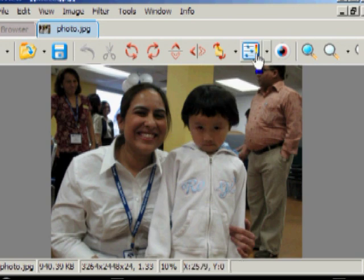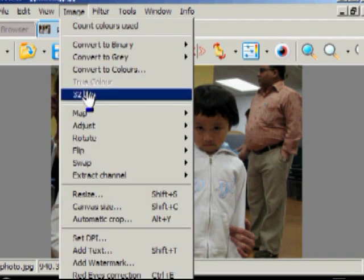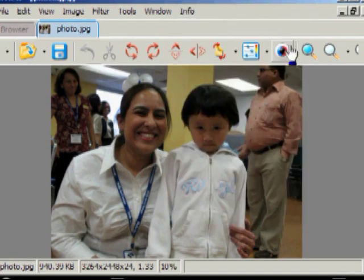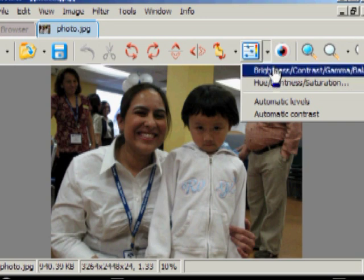We're going to go up to this control here on your toolbar, or you could go to Image and find it also in this area. We're going to click on here and click Brightness, Contrast, Gamma, Balance.